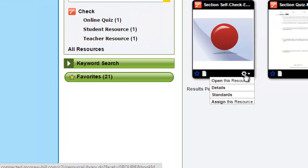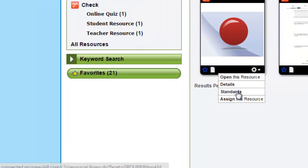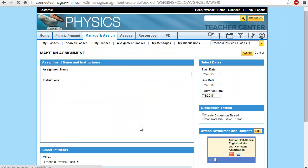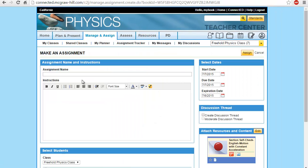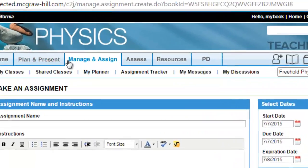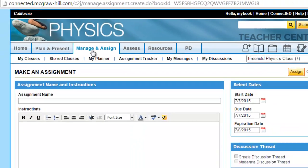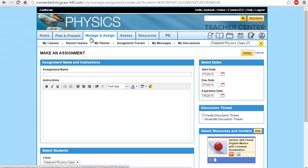So let's say I'm going to assign this resource. By clicking on 'Assign this resource,' I will be directed to Manage and Assign, which is related to your homework.